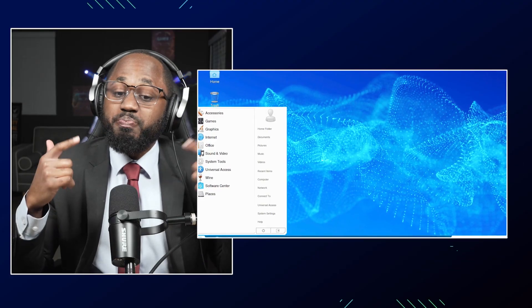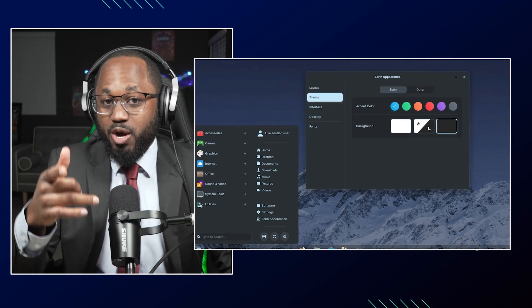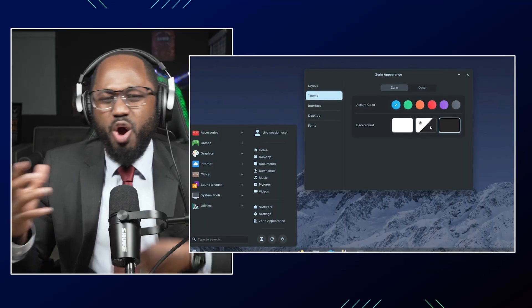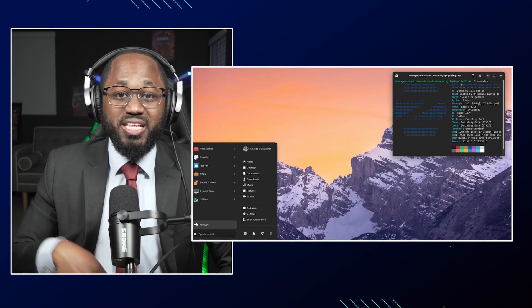We're going to talk about Zorin OS first. It's basically a Linux distribution based on Ubuntu, designed to provide a user-friendly experience for people transitioning from Windows or Mac OS. It offers both free and paid versions and features a heavily customized desktop environment using XFCE or GNOME by default, to make the interface more familiar and accessible to users of traditional operating systems.